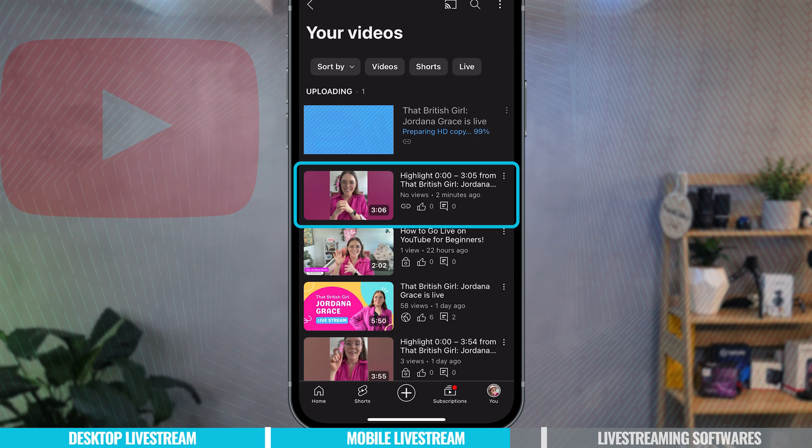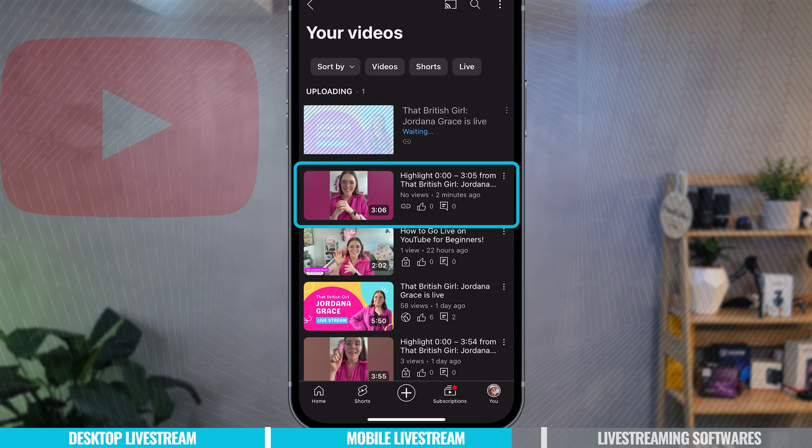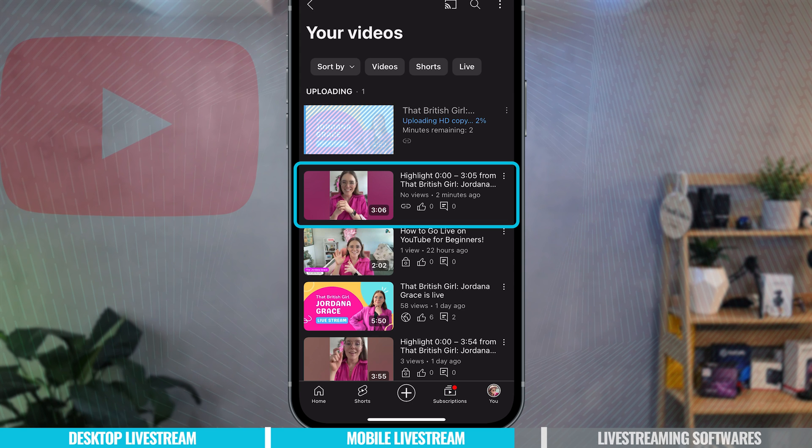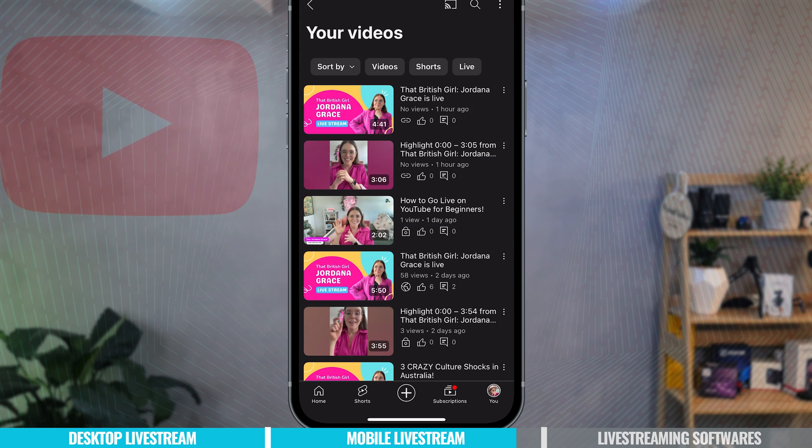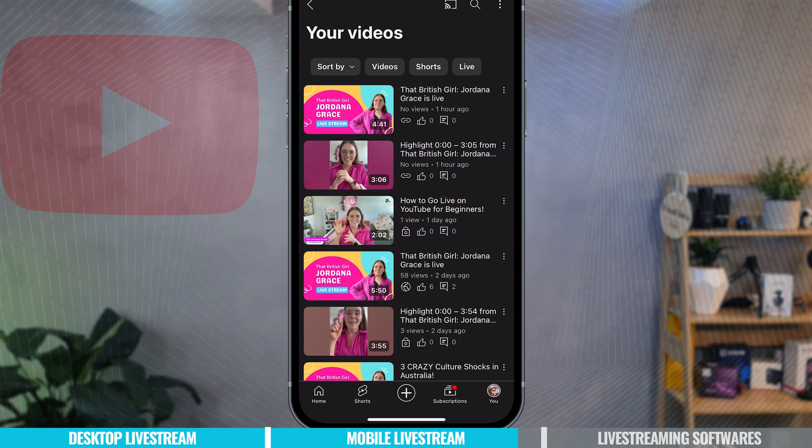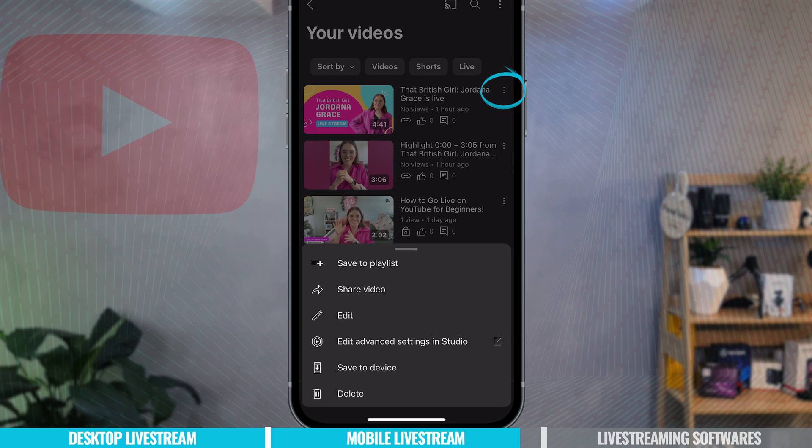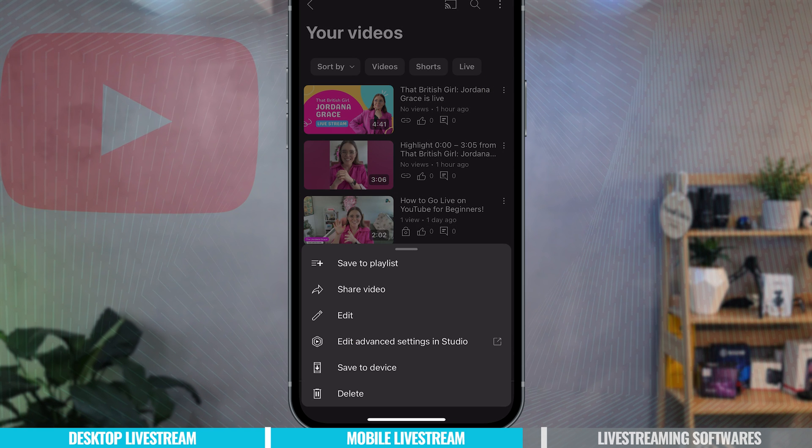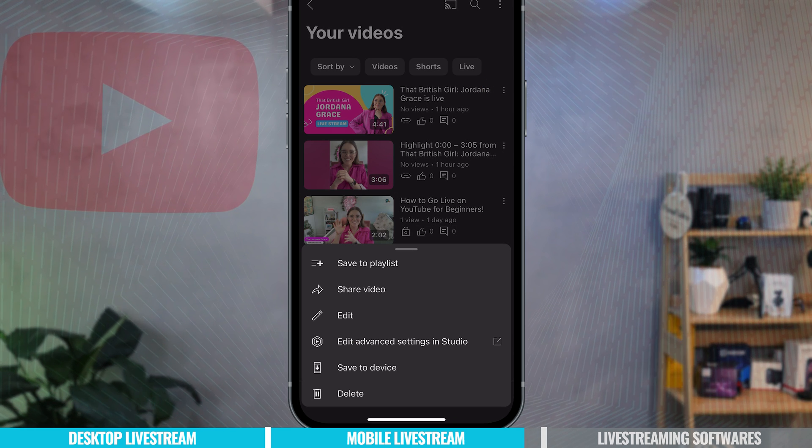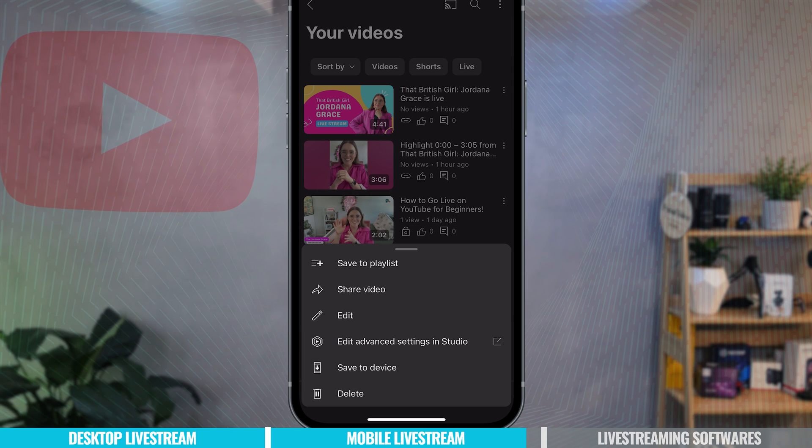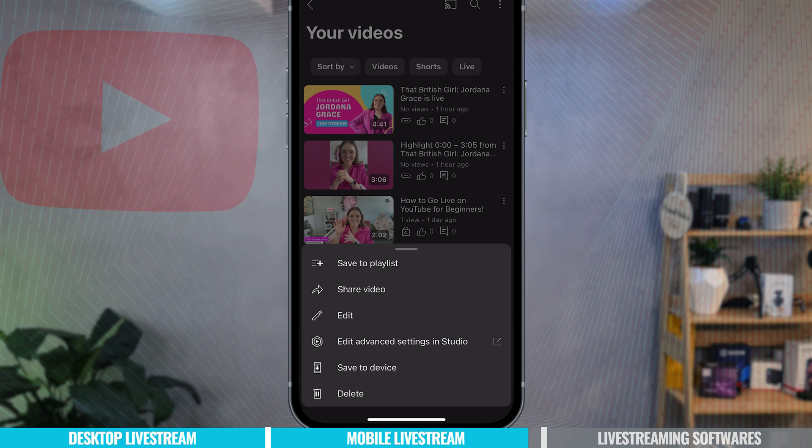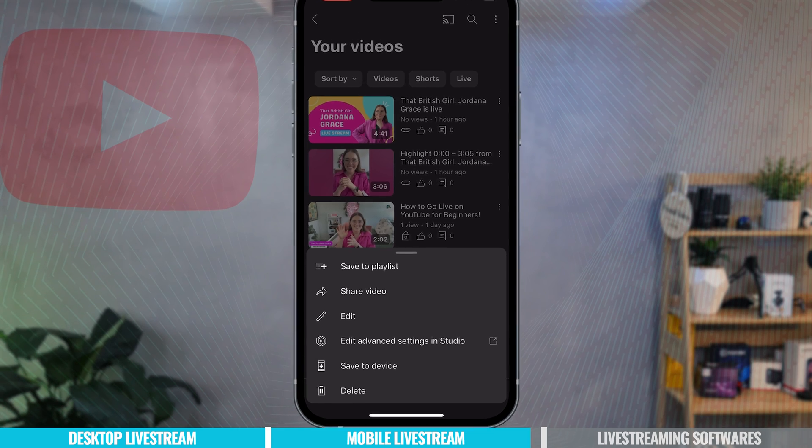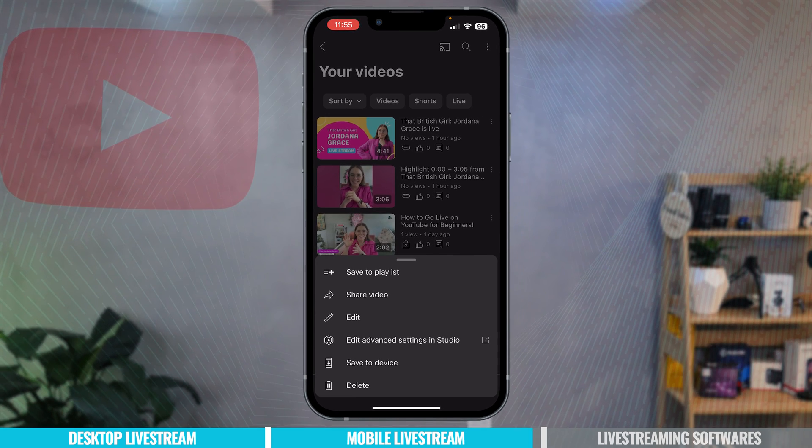I automatically saved a part of my video that I really liked and it was brilliant. Okay and now our mobile version of our YouTube live is up on our channel but if you press the three dots now it's uploaded you can save this video to a playlist, you can share the video, you can edit the title and description and visibility, you can also look at more advanced settings in studio and you can save this video to your device or delete it. So those are the options you have once the video has been uploaded.